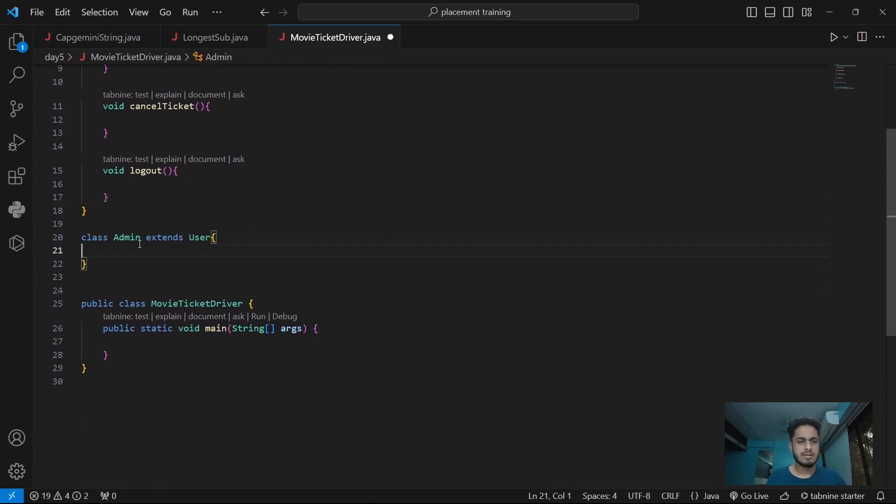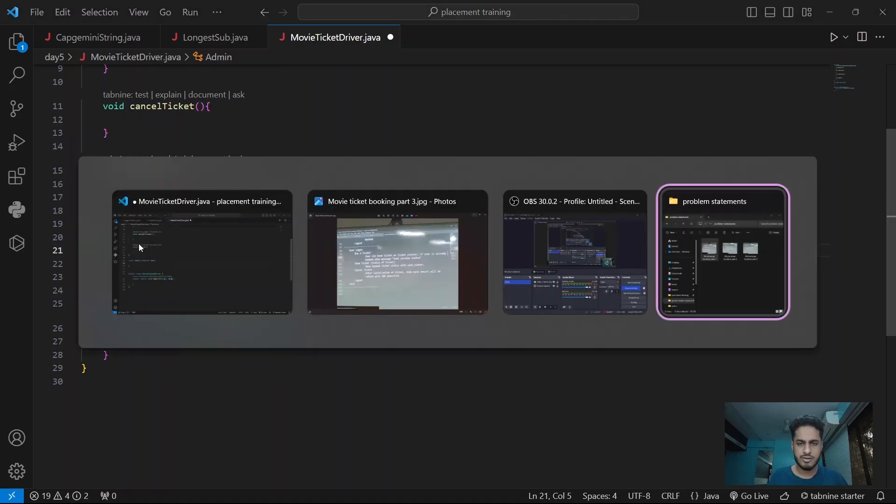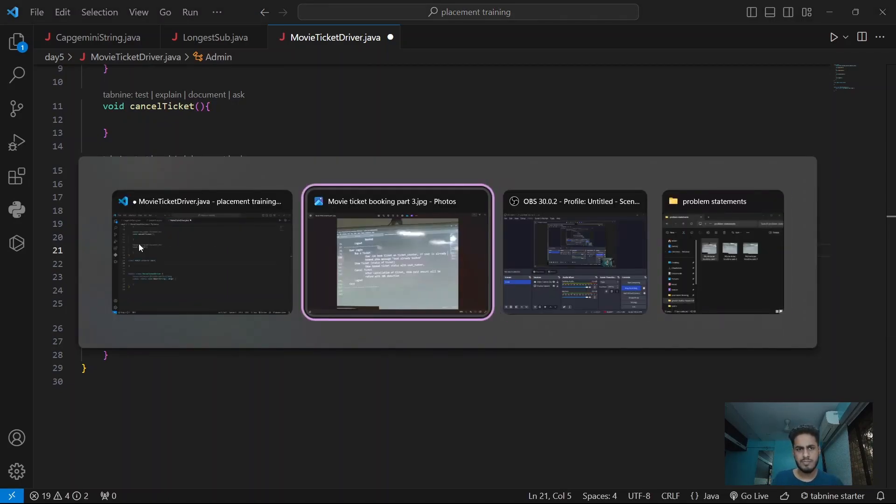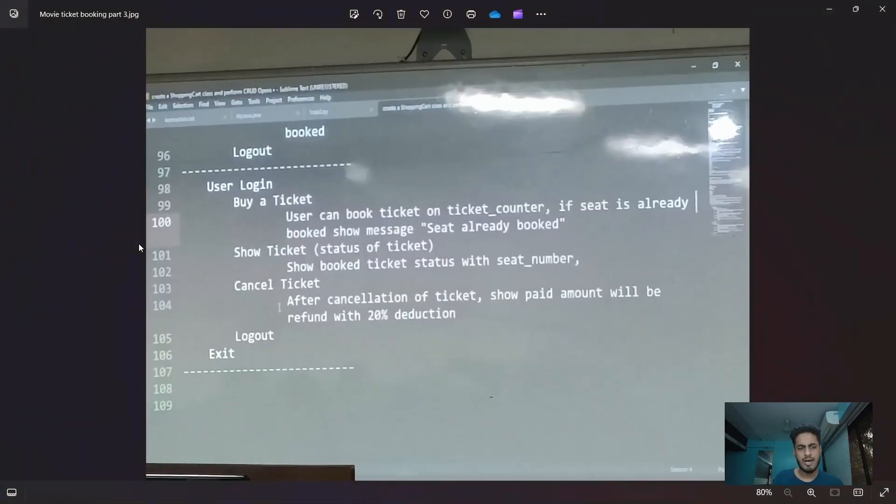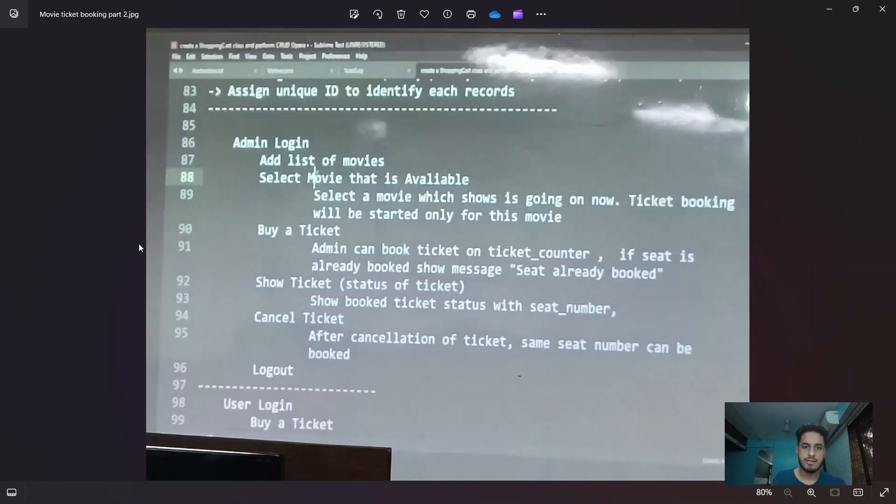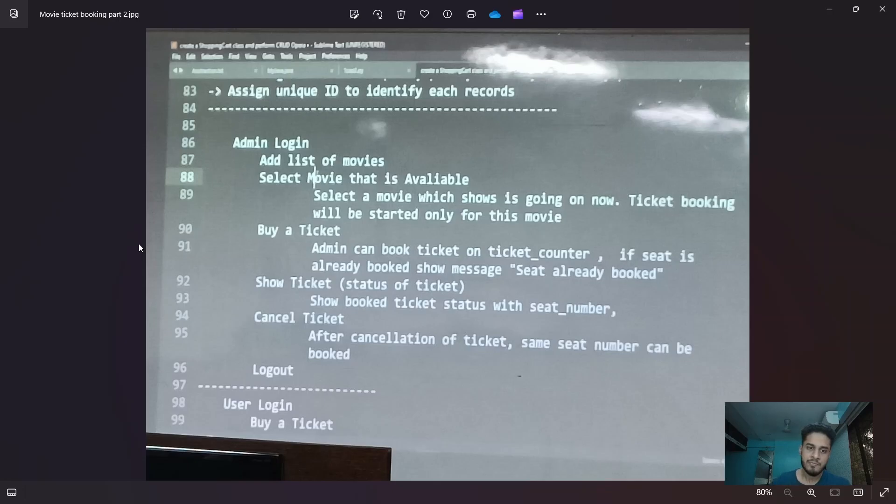Let's just start with admin first. So what I'm thinking for admin is we are going to need database. That's for sure. To store movies and admin username and password.